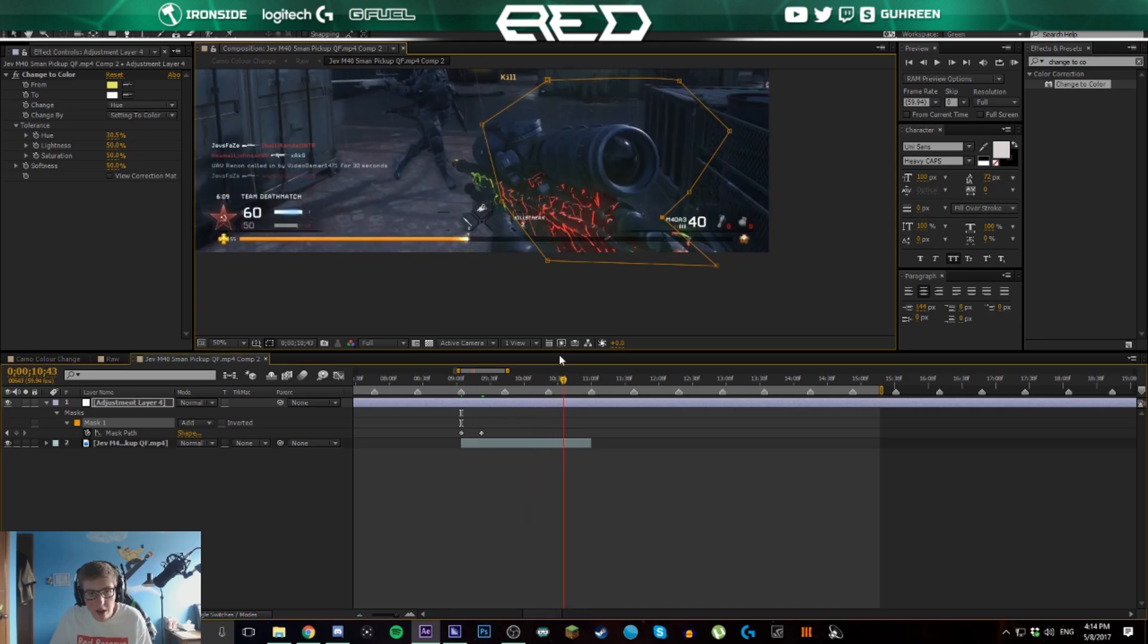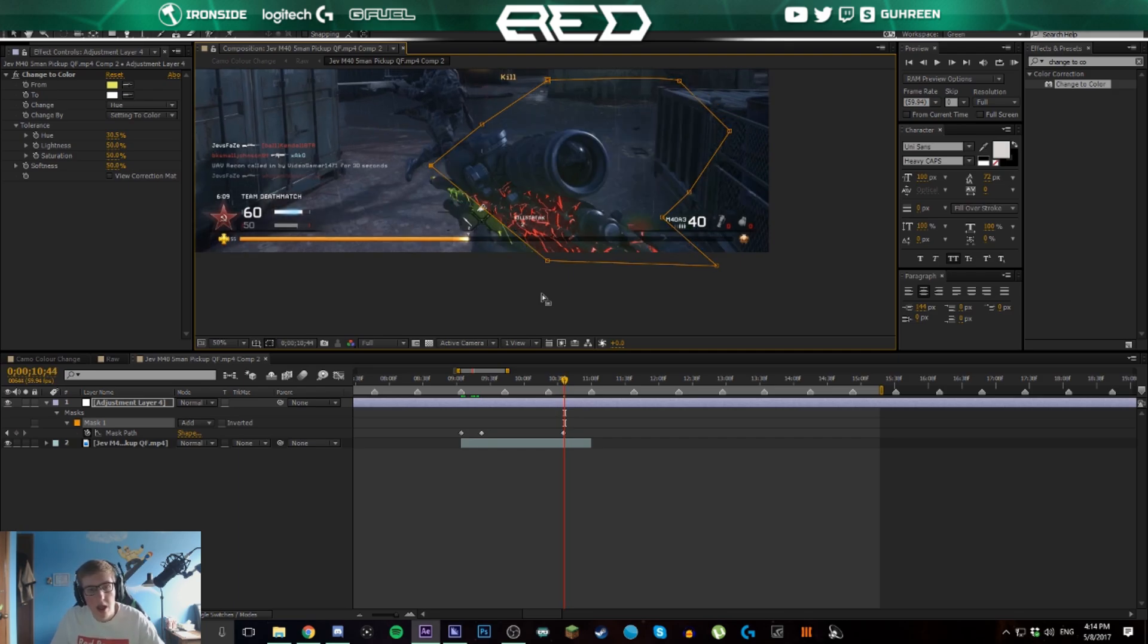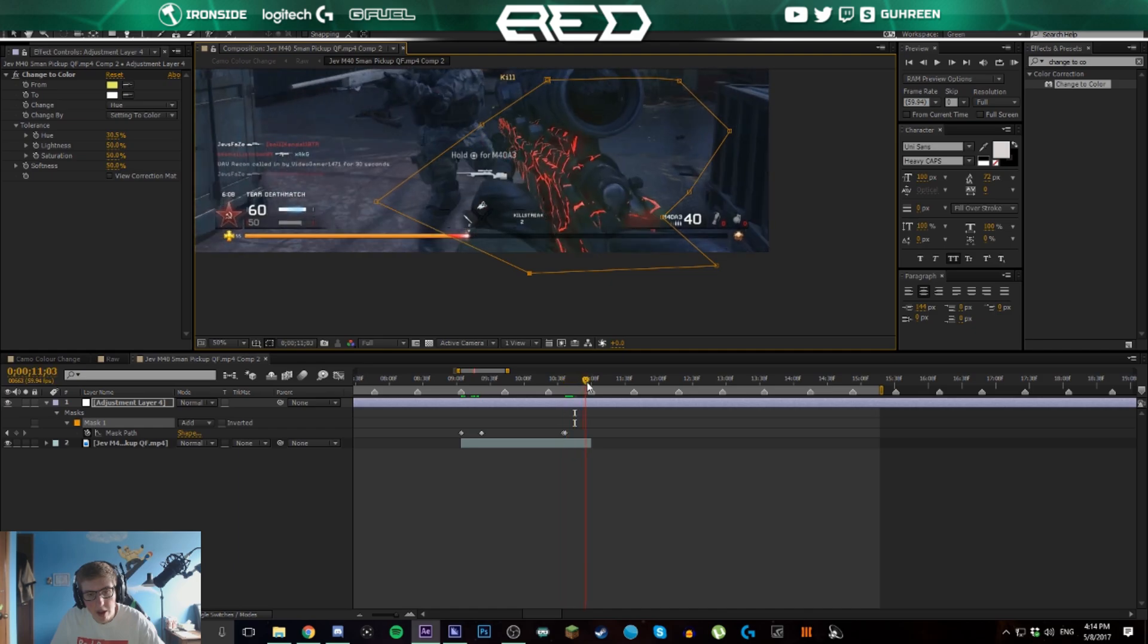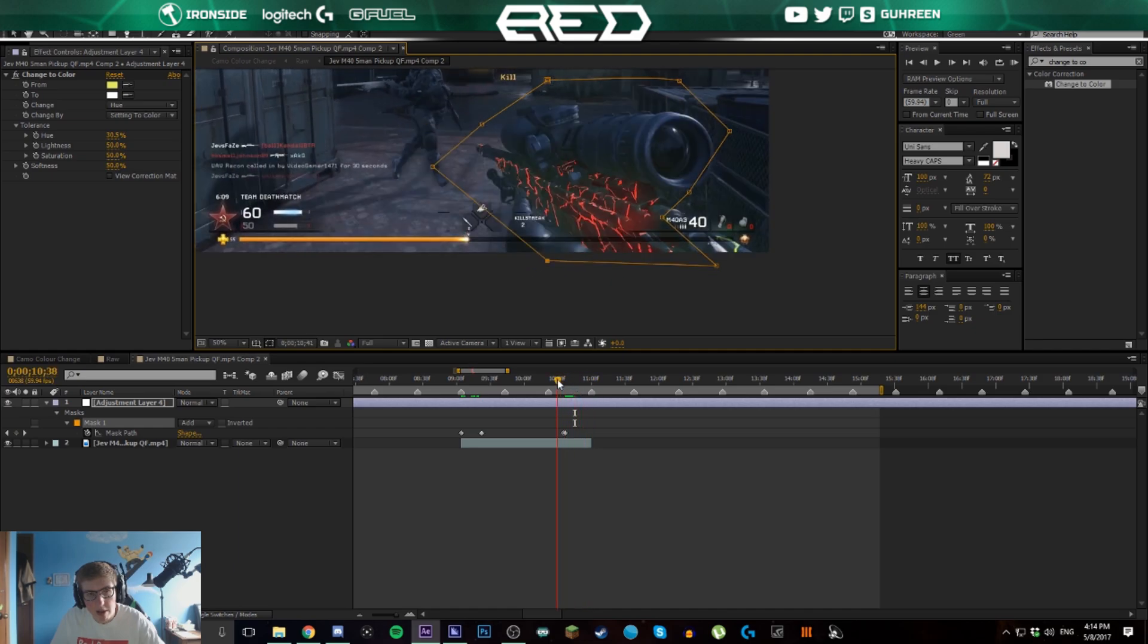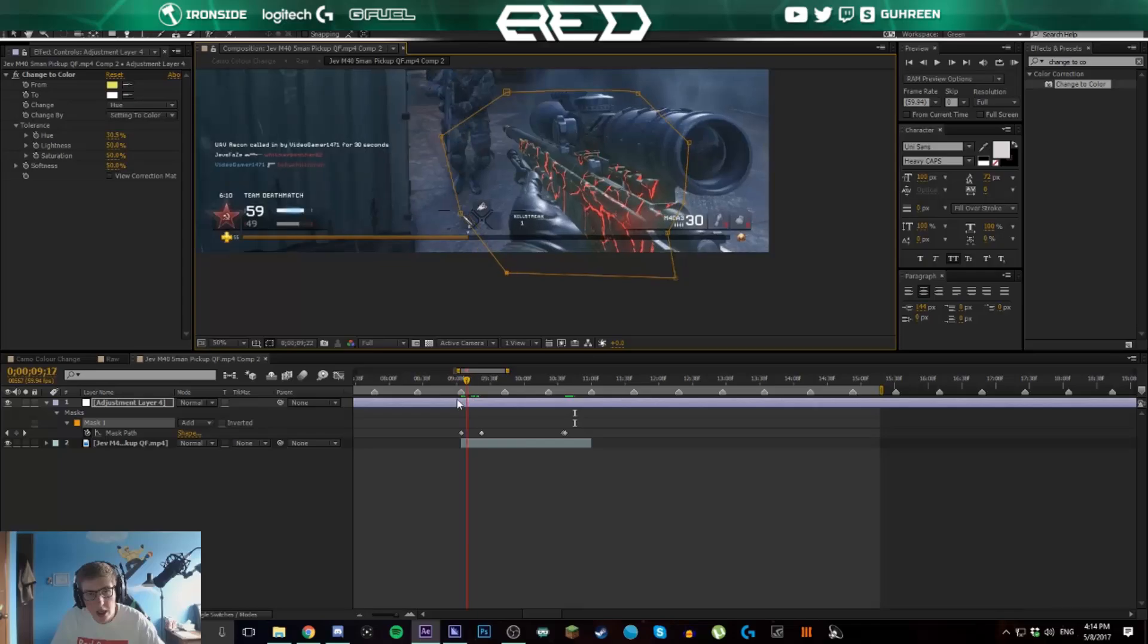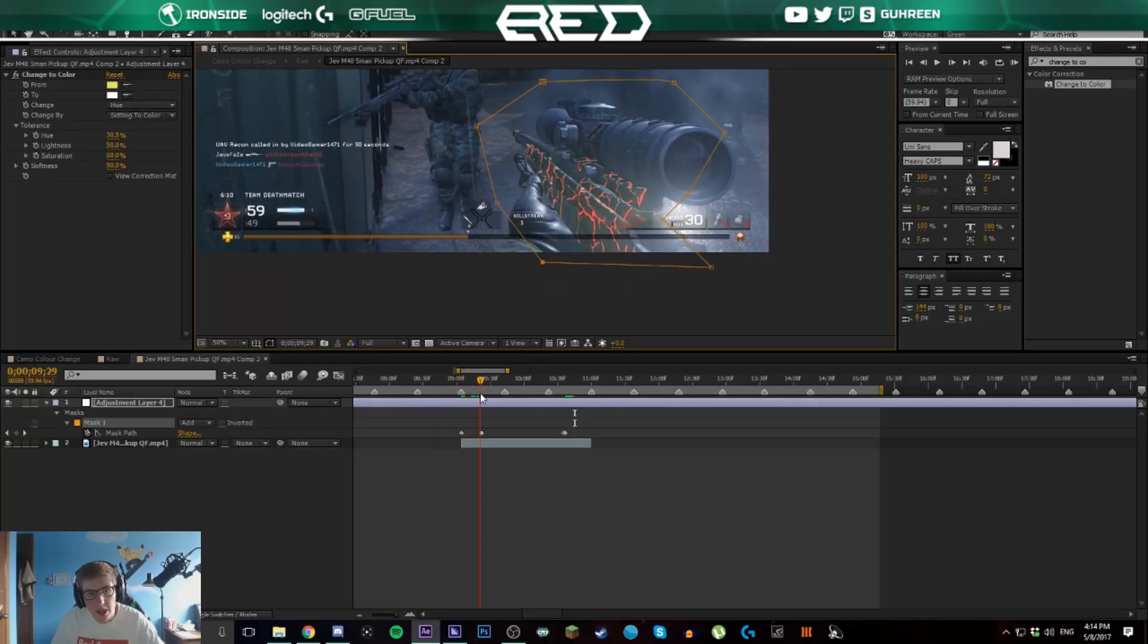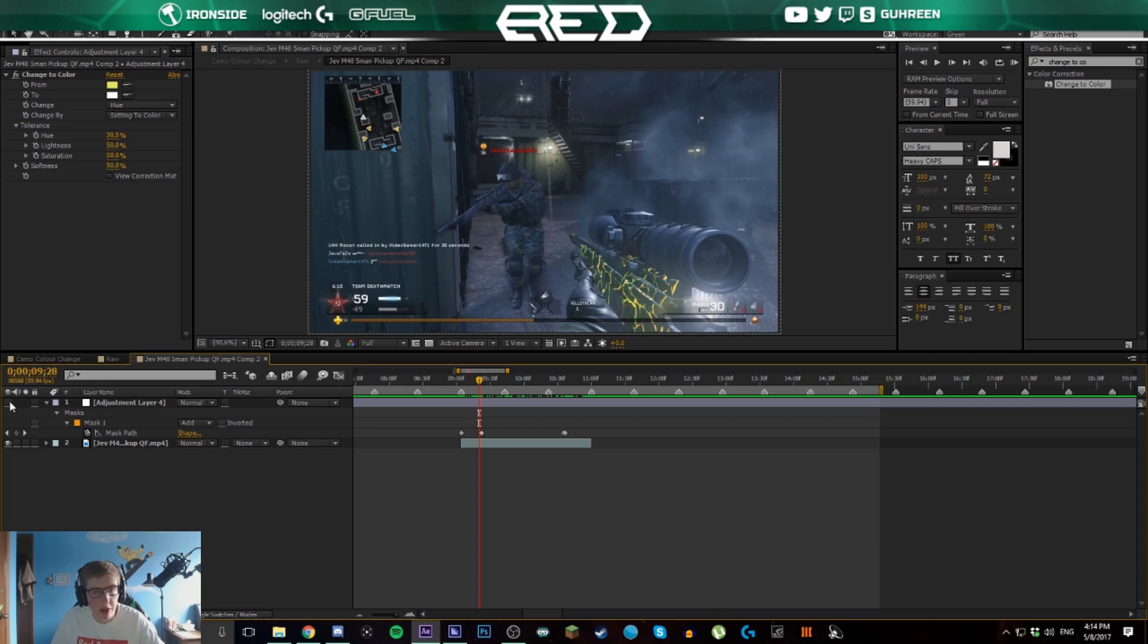You can see it's not covered right there, so let's drag this one out. You can go frame by frame or a couple frames at a time, just make sure it's constantly covered. Now go down to the end, and yeah, it's covered the entire time.